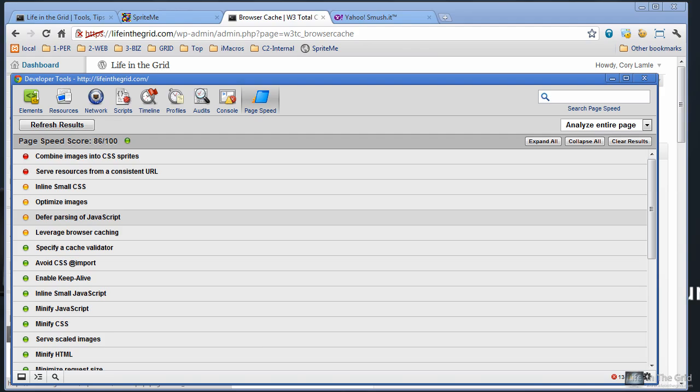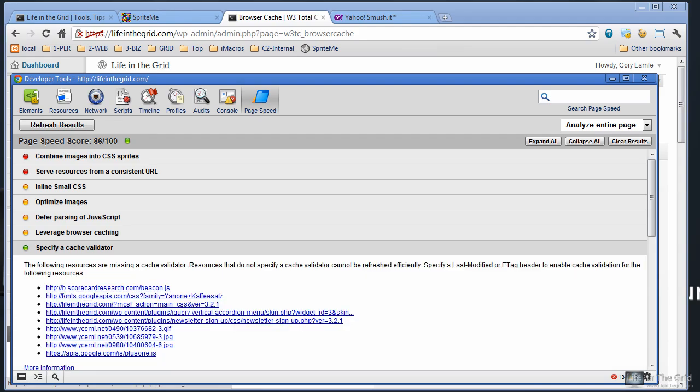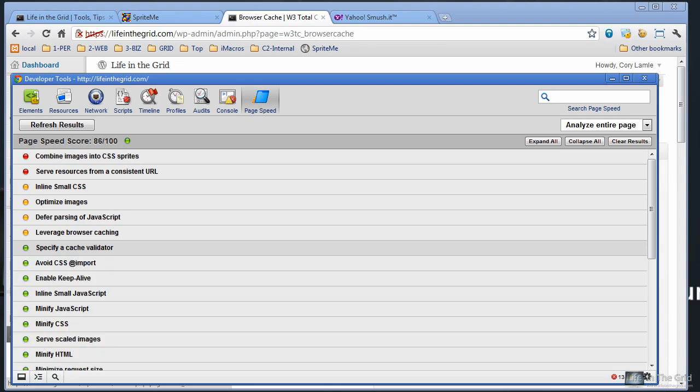Now the next one is specify a cache validator. And this one can easily be set also with the W3 cache setting. You'll just need to go back to that browser setting. And if we keep moving through here, we're going to see avoid CSS at import. And this one is also back on the W3 cache plugin. This one can be set at the CSS level on the Minify page.